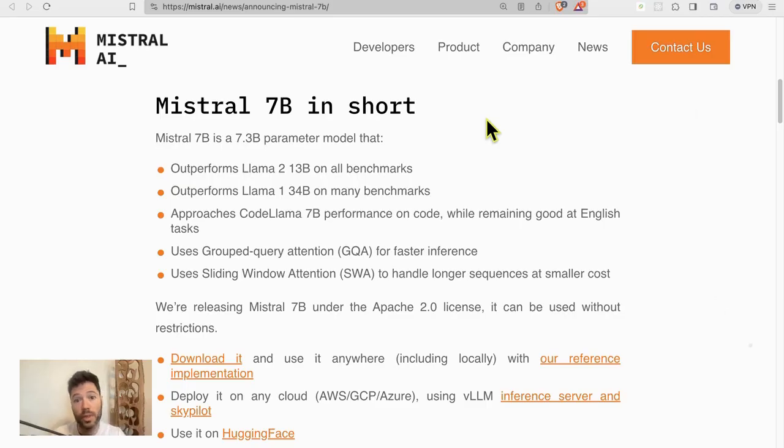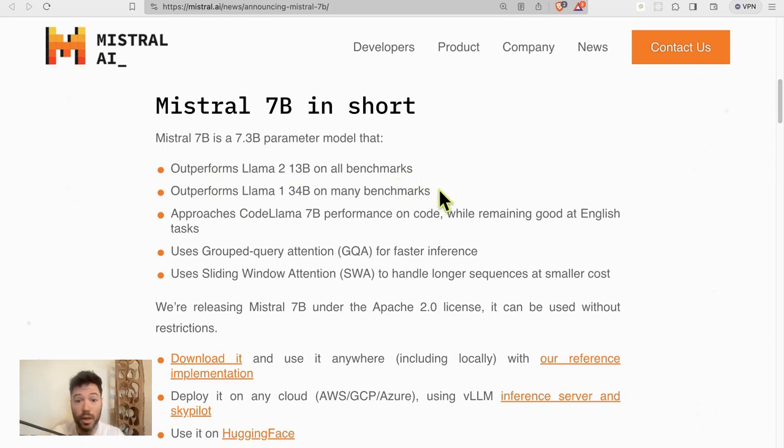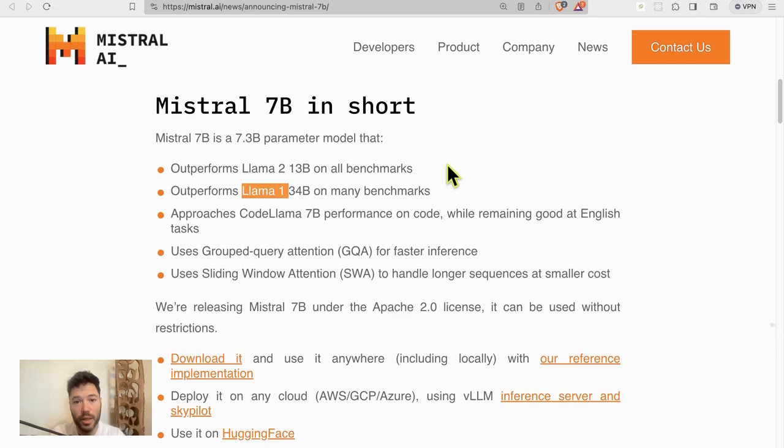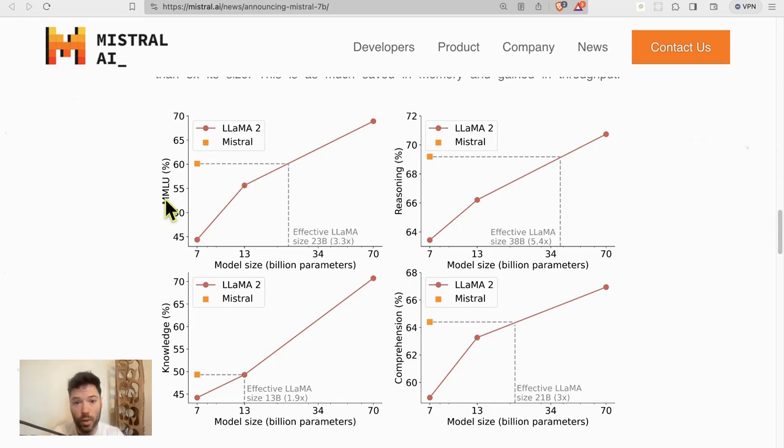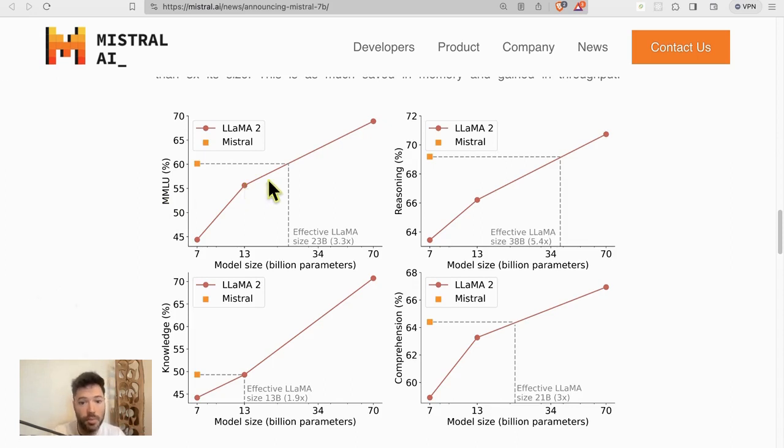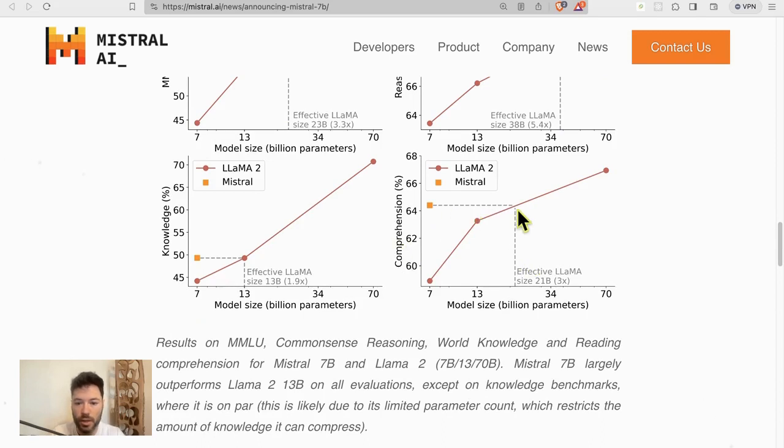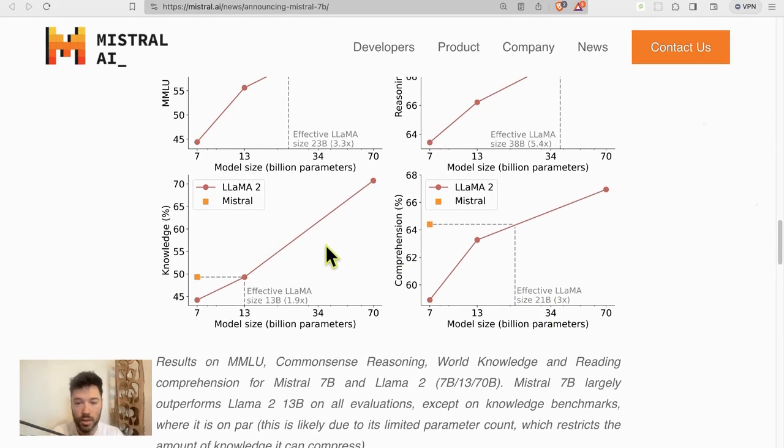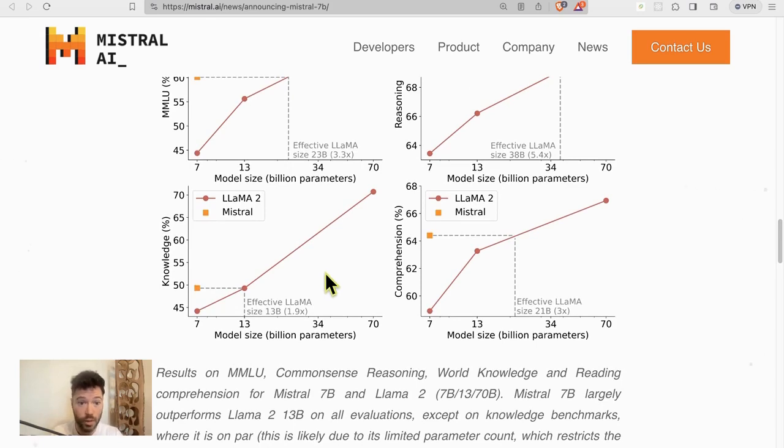The architecture of Mistral 7B is very similar to the Llama 2 architectures. According to the announcement, it claims to outperform Llama 2 13B on all benchmarks and 34B on some benchmarks. Now that's Llama 1 because there isn't a Llama 2 that exists in 34B format except for the code Llama version. We can take a look at some of the performance benchmarks here. Mistral on MMLU, which is scientific reasoning, performs between Llama 2 13B and 70B. On reasoning, performs like Llama effective size 38B. Then on comprehension, like Llama effective size 21B and on knowledge performs pretty much like Llama 13B. So the benchmark performance for Mistral 7B is really good.